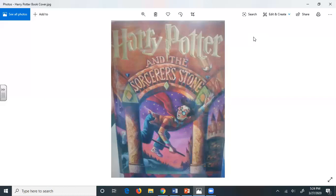Mr. Dursley always sat with his back to the window in his office on the ninth floor. If he hadn't, he might have found it harder to concentrate on drills that morning. He didn't see the owls swooping past in broad daylight, though people down the street did. They pointed and gazed up open-mouthed as owl after owl sped overhead. Most of them had never seen an owl, even at nighttime. Mr. Dursley, however, had a perfectly normal owl-free morning. He yelled at five different people. He made several important telephone calls and shouted a bit more.